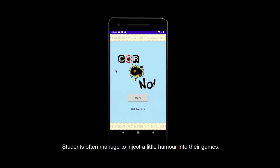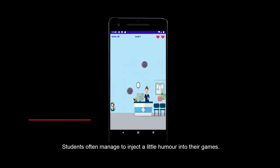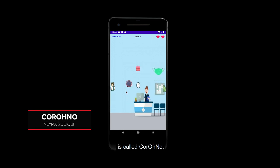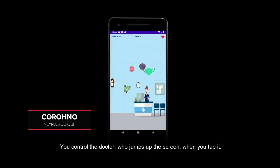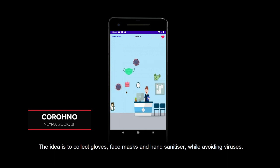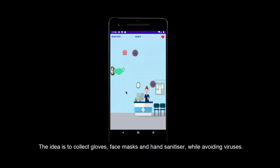Students often manage to inject a little humour into their games. This one, produced during the coronavirus pandemic, is called Coro-No. You control the doctor, who jumps up the screen when you tap it. The idea is to collect gloves, face masks, and hand sanitiser, while avoiding viruses.